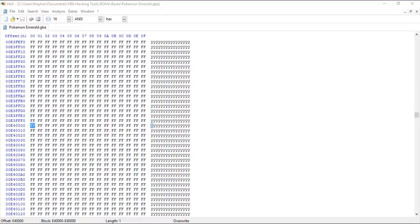If you open Emerald instead, you won't see much free space until approximately the offset 0xE40000. That doesn't leave much room for extra content, which is why most Emerald hackers choose to expand their ROMs.